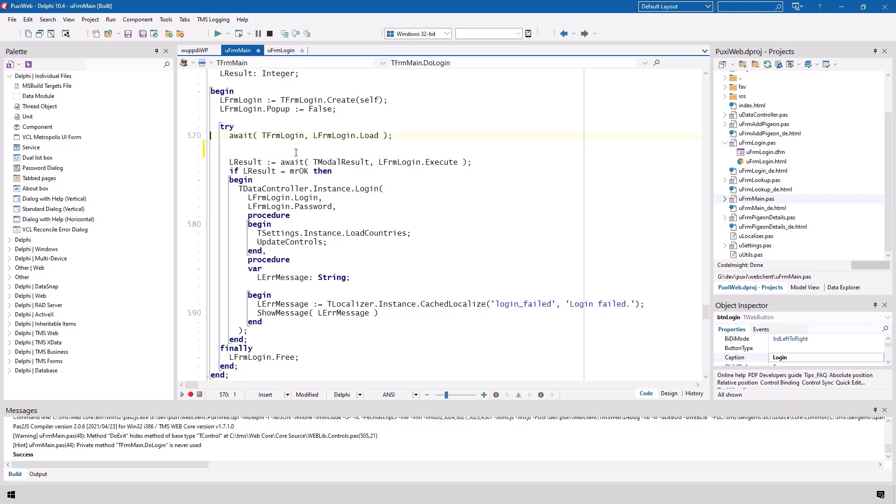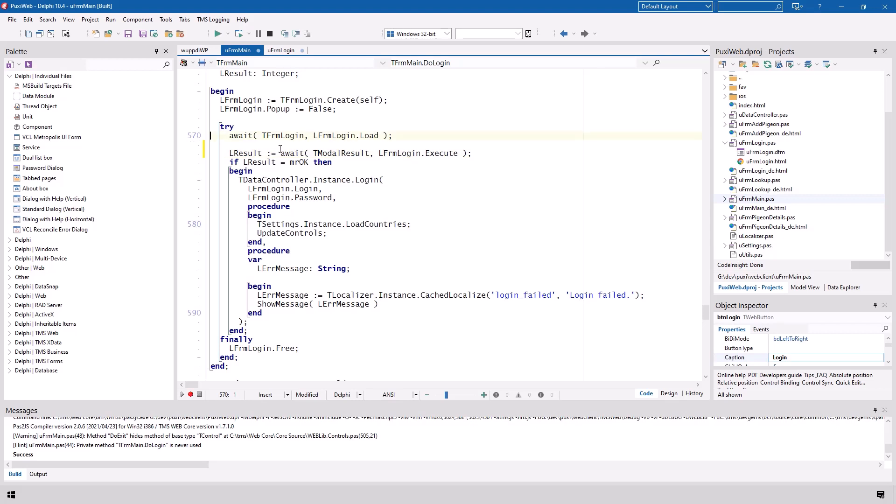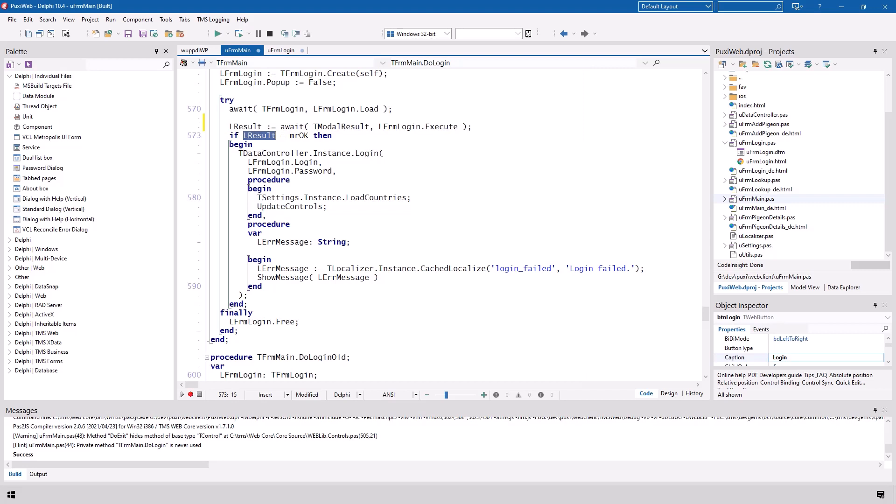So you do not know how much time will pass between this await call and the end result but you can be sure that it's going to be executed non-blocking meaning your application will stay active and responsive and at the point that the form has been created the next line is being executed. And the next line is also an await call that will show the form for which we use the execute method. Execute shows the form and returns a tmodal result that allows us to evaluate which button was pressed.